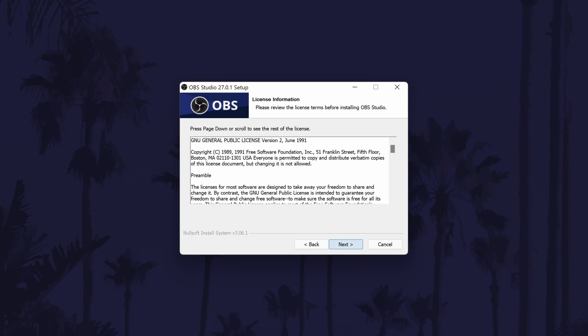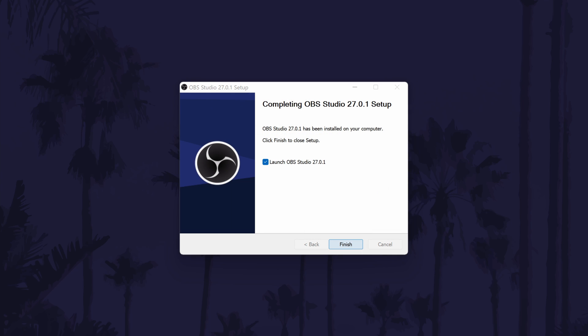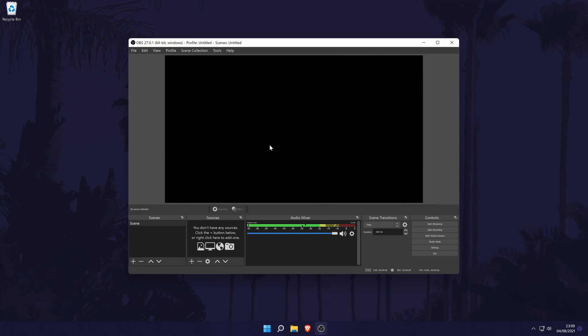First click Next and click Next again after looking through the license agreement. You now need to choose a destination folder for the software to be installed into. The default one should be fine, so you only really need to change it if you want it in a specific location. Click Install and allow the software to install fully — again it shouldn't take too long. After completing, click Finish and keep the box checked to make the program start when you close the window. When the software opens, you might be able to use the setup wizard for recording, which should be fine, but I'll be showing you the settings a little later to further customise it.